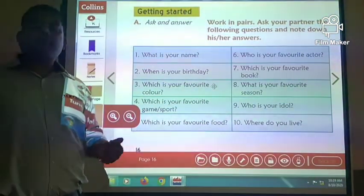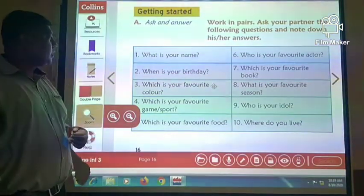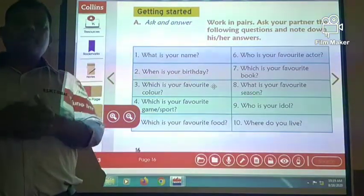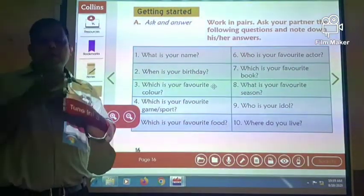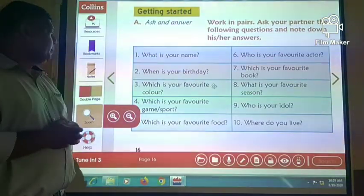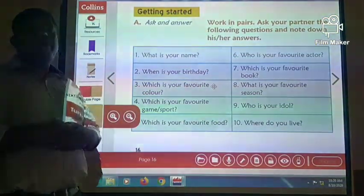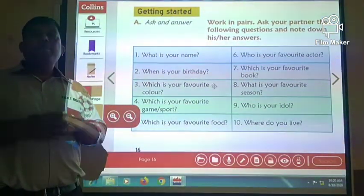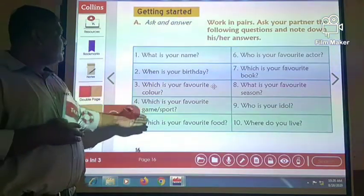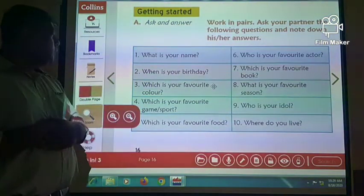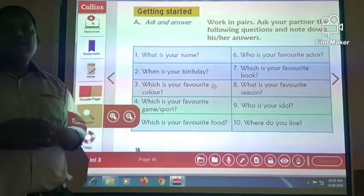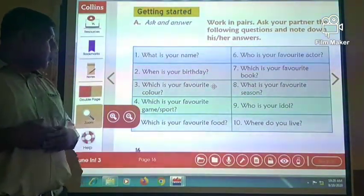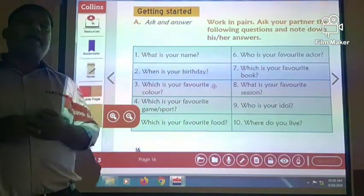What is your name? My name is Tarun. When is your birthday? My birthday is in the month of February, that is 3rd February. Which is your favourite colour? My favourite colour is blue. Which is your favourite game or sport? There are various games that I like, but my favourite sports are playing basketball and football.